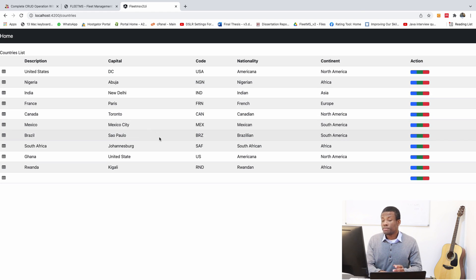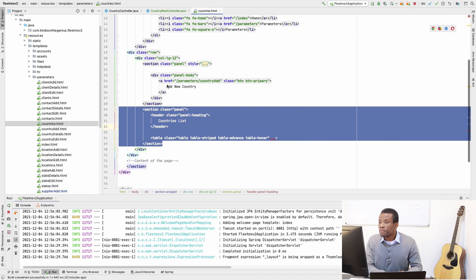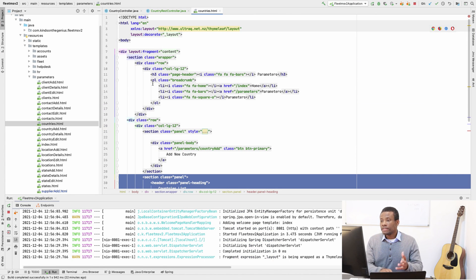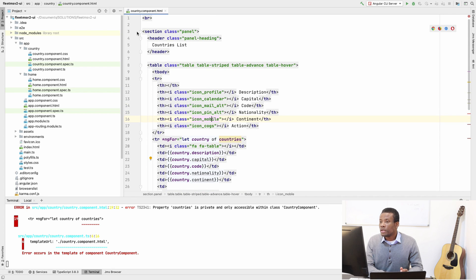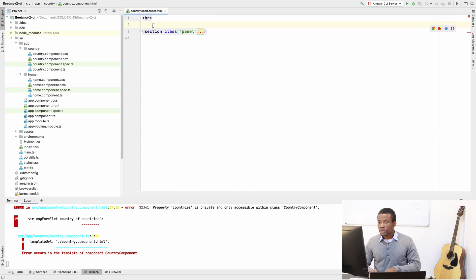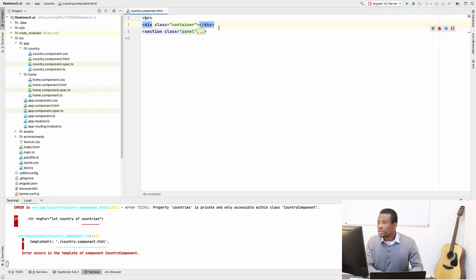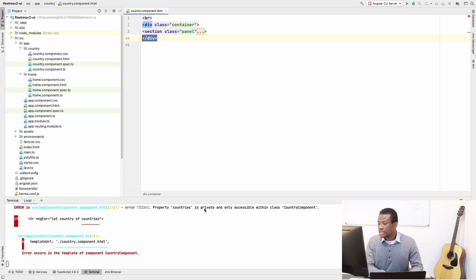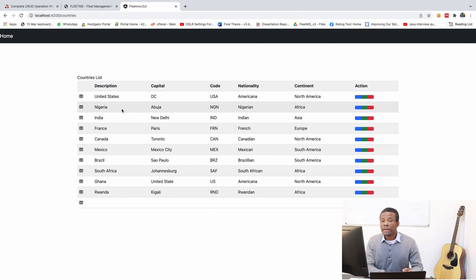Let's adjust this page a little bit. This is not a UI class, but let me just put you up to speed with Angular so that in case you have challenges you can solve them. To display in a nice layout, I'll go back to the Angular UI and simply wrap everything inside a container by adding `class="container"`. If I save everything now — there's a warning that the `countries` property is private and only accessible within the country component, we can simply ignore this for now. Coming back to the UI, you can see it has adjusted itself and displayed correctly.